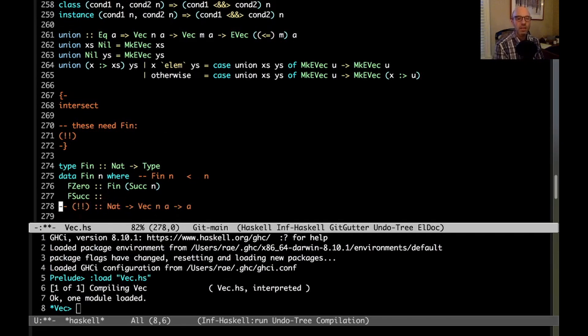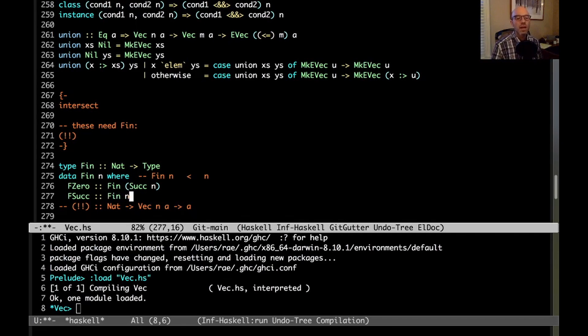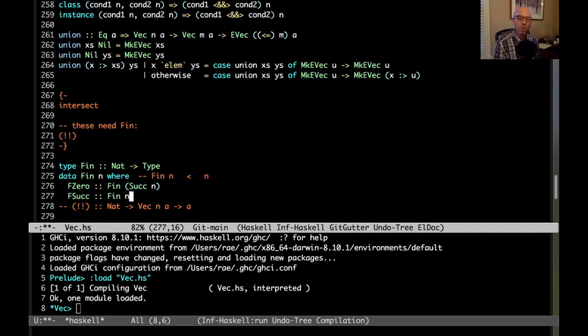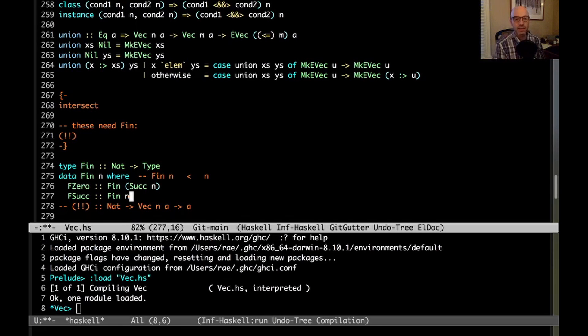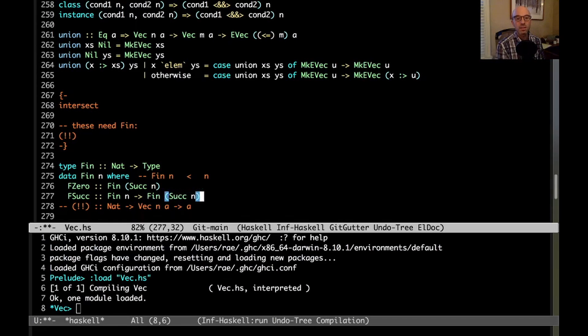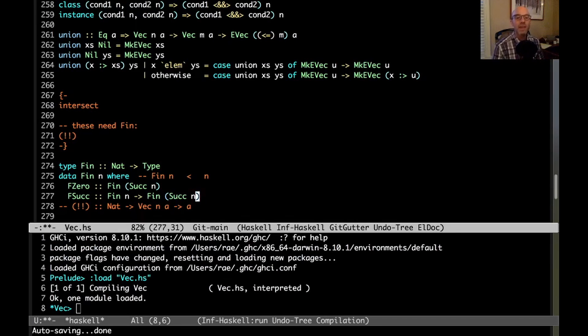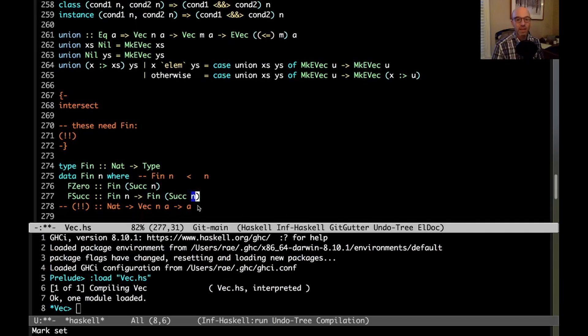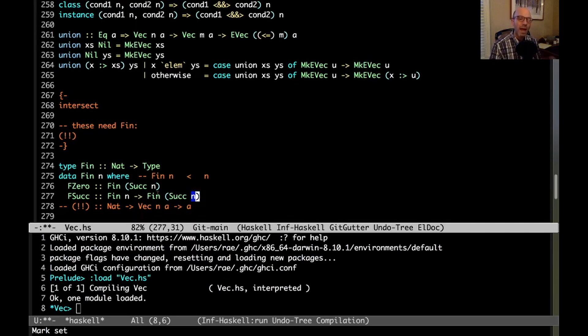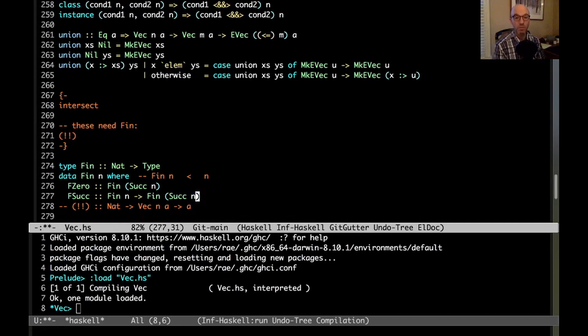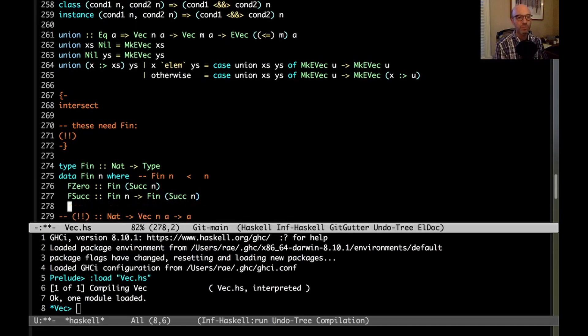I'm going to say f0 and fsuck here, and then we can work out the types. So f0, that makes sense as long as my index isn't zero. The idea here is that a fin, the value of fin n is strictly less than n. So if I have zero, then that means that whatever my index is, it has to be something greater than zero. In other words, it has to be the successor of something. So I'm going to write here fin suck n. For fsuck here, this is going to be some fin, and then we're going to add one to it. This is going to go from fin n to fin suck n.